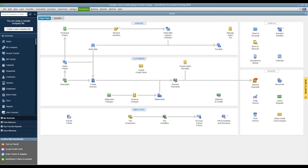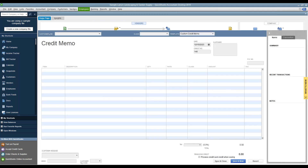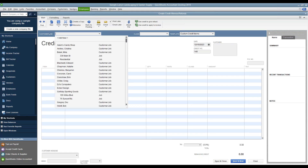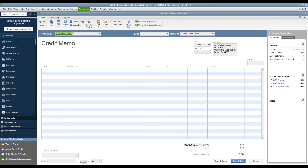In the QuickBooks Desktop file, select the Refunds and Credits button from the home screen. From here, in the customer drop-down at the top, you're going to select the customer to whom you are refunding. This should also populate the billing address and the other company information at that point in time.